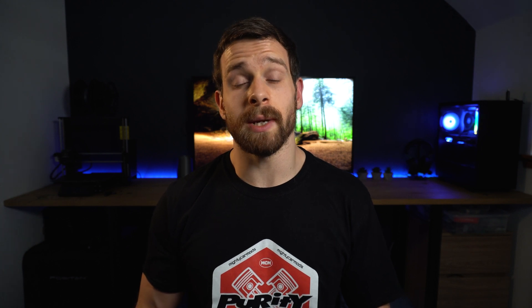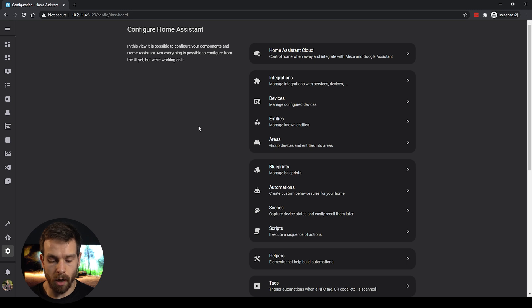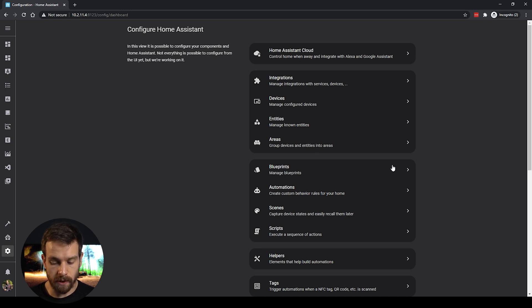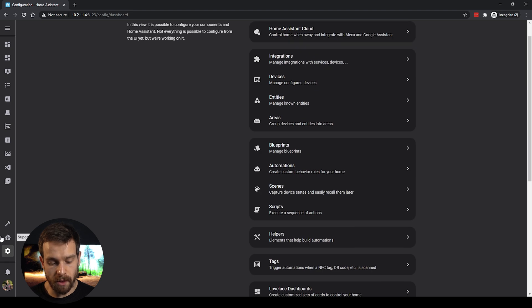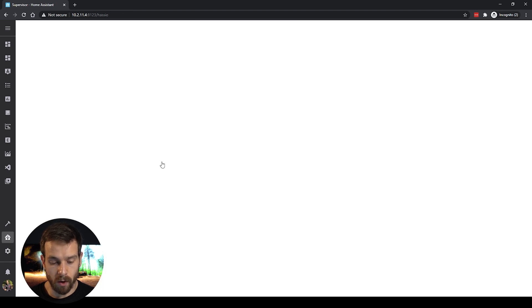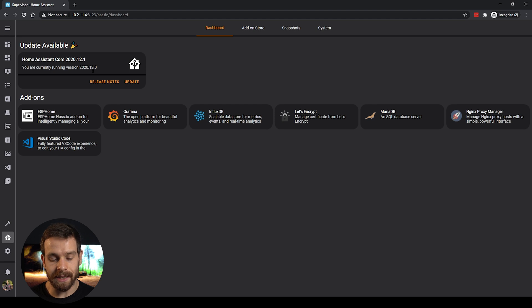With that said, let's jump into Lovelace and I'll show you how to use blueprints, how we can import blueprints from other users, and also how we can create a blueprint from an existing automation. Jumping over into the configuration page in Home Assistant, you should now have a Blueprints menu. If you don't have that, make sure to be on the latest version — version 2020.12.